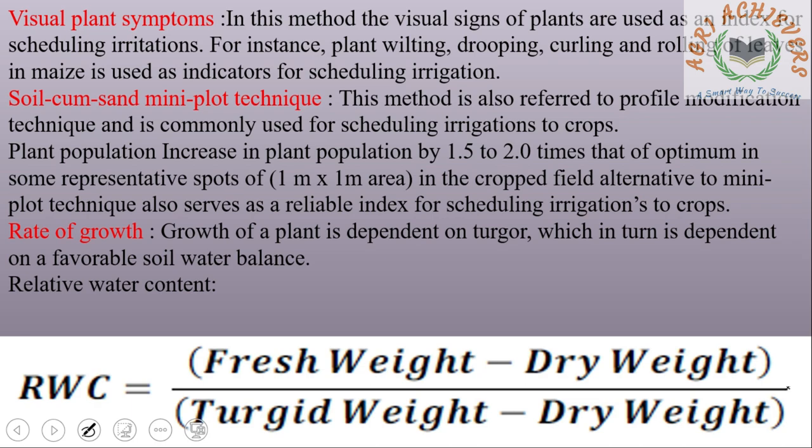Rate of Growth: Growth of a plant is dependent on turgor, which in turn is dependent on a favorable soil water balance. Relative Water Content (RWC) is calculated as: RWC = (Fresh Weight − Dry Weight) / (Turgid Weight − Dry Weight).